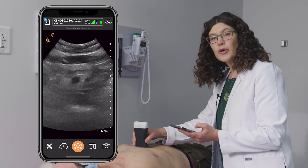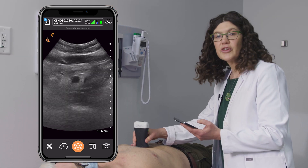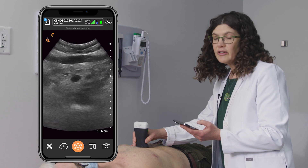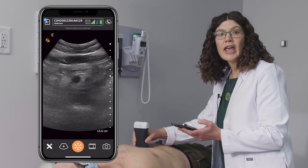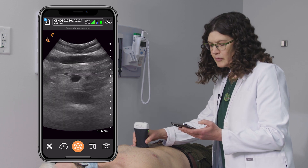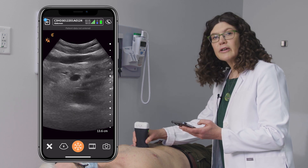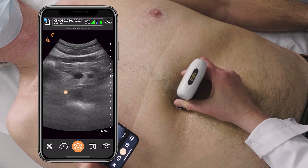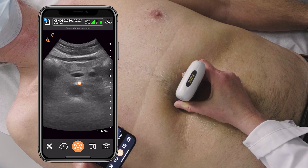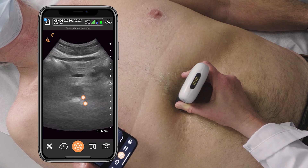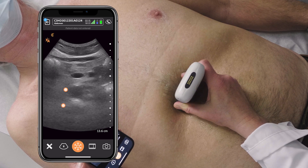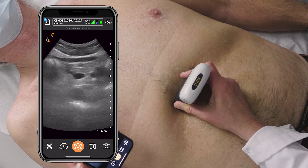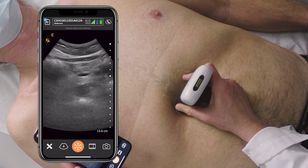It's really important to do this scan in anyone over the age of 55, particularly smokers and men. What you're looking for is abdominal aortic aneurysm. You can see the aorta immediately anterior to the spine. It is thick-walled, pulsatile, and non-compressible.